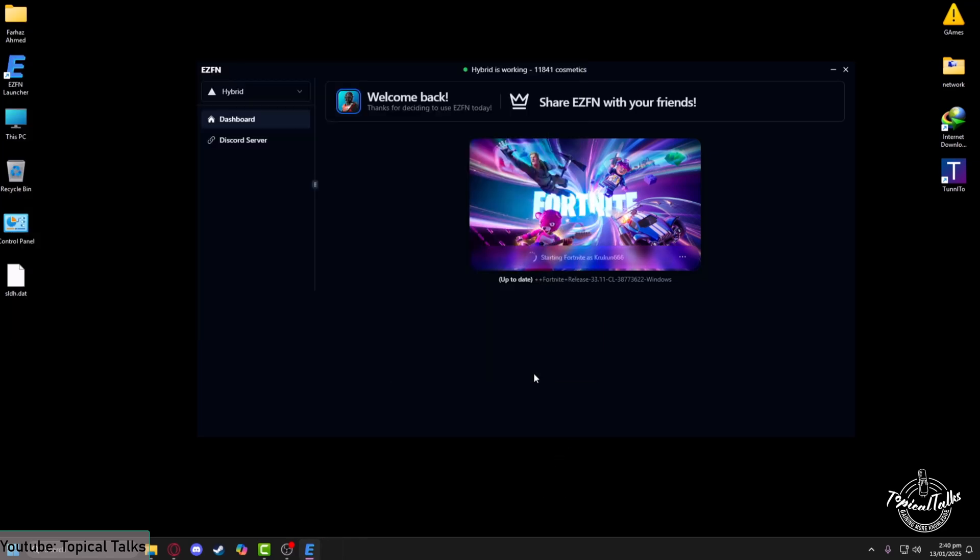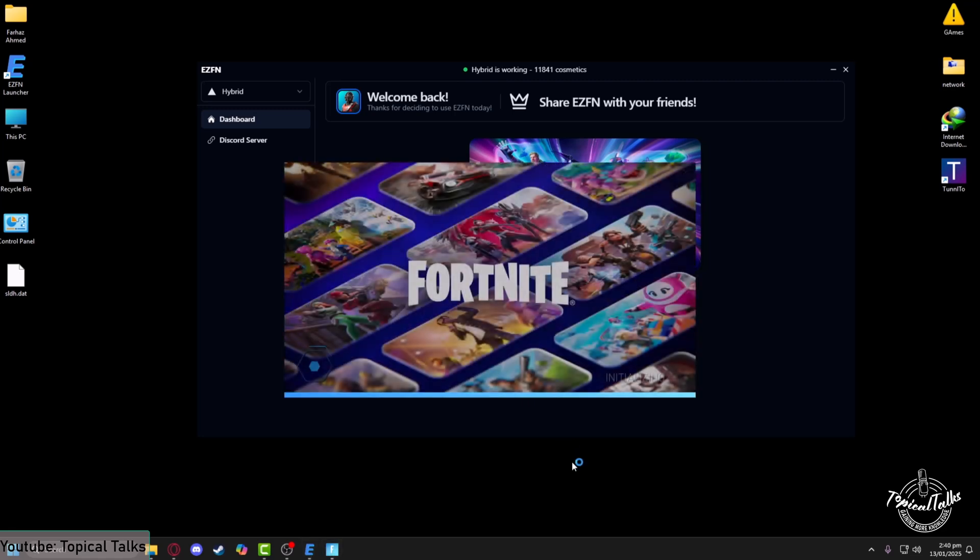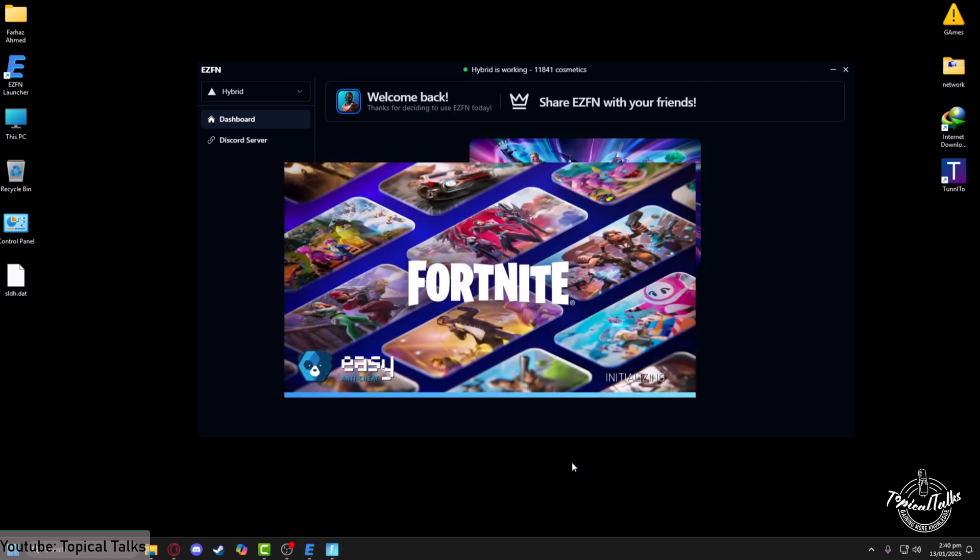After that, install this certificate and you're good to go. Now Fortnite is launching on ezfn.